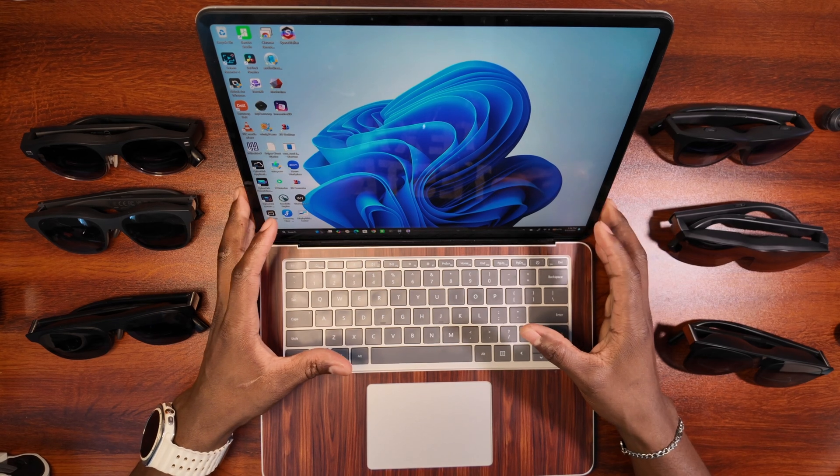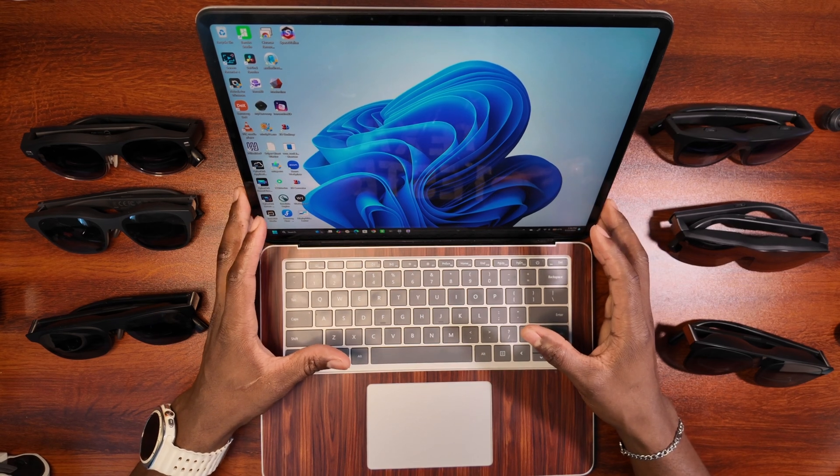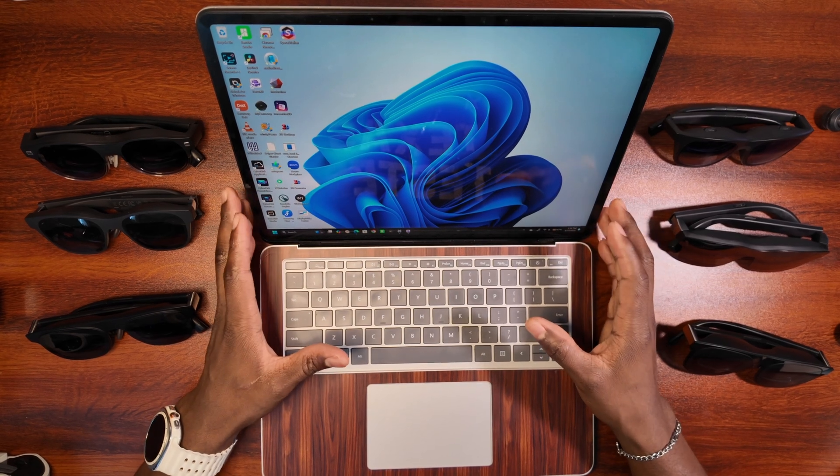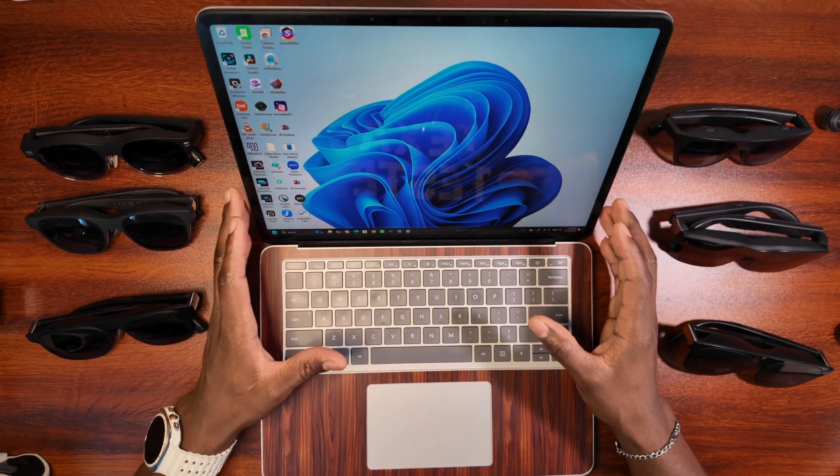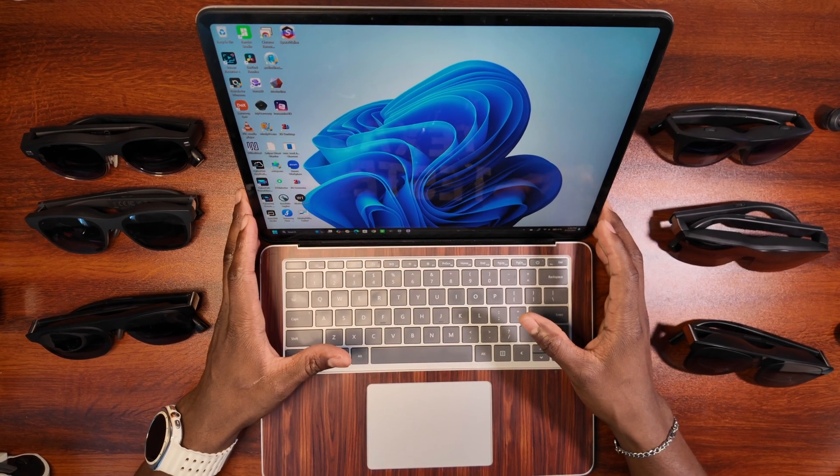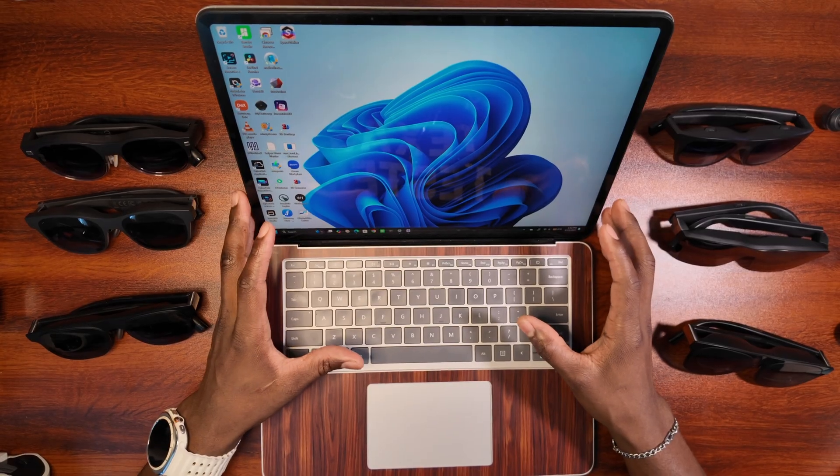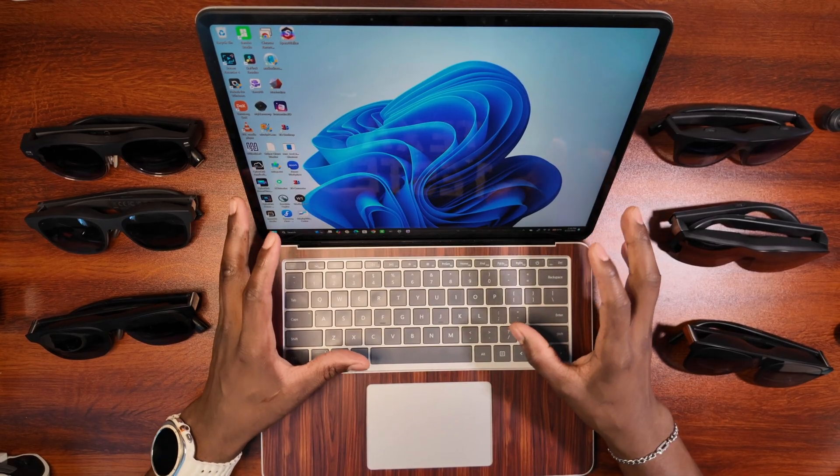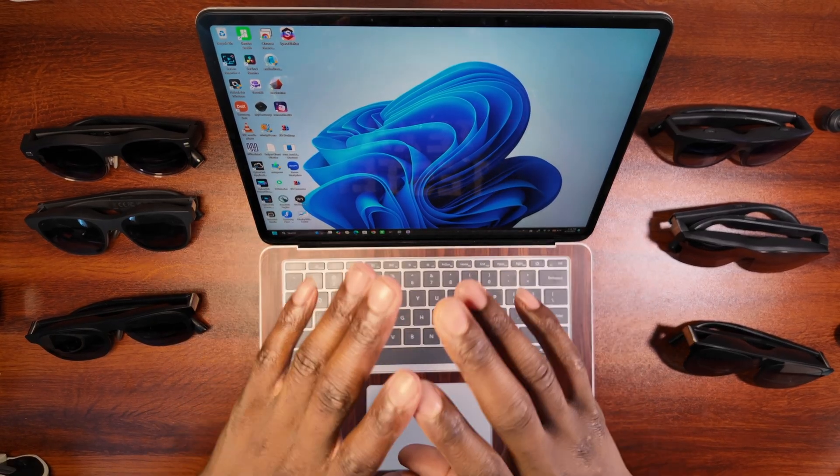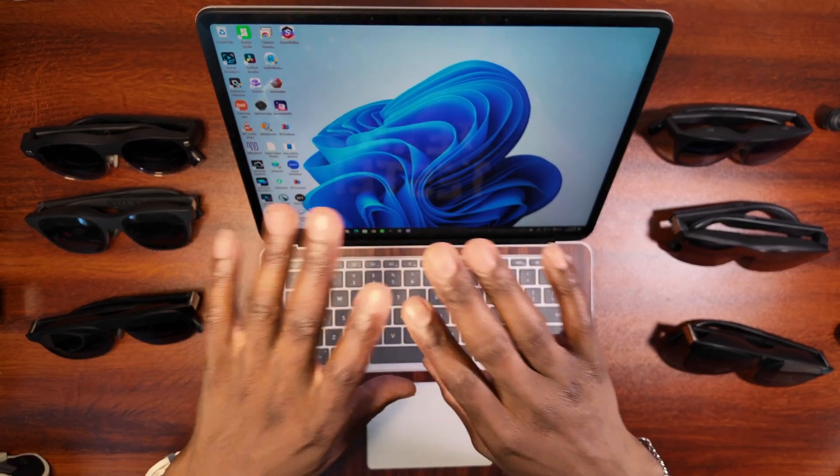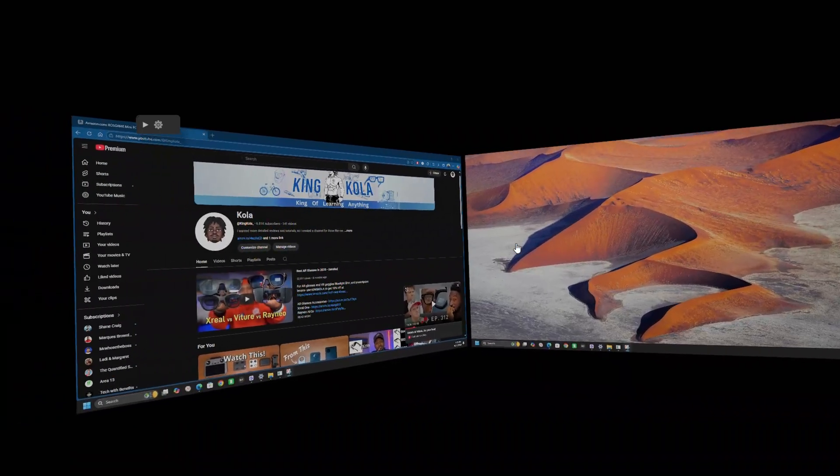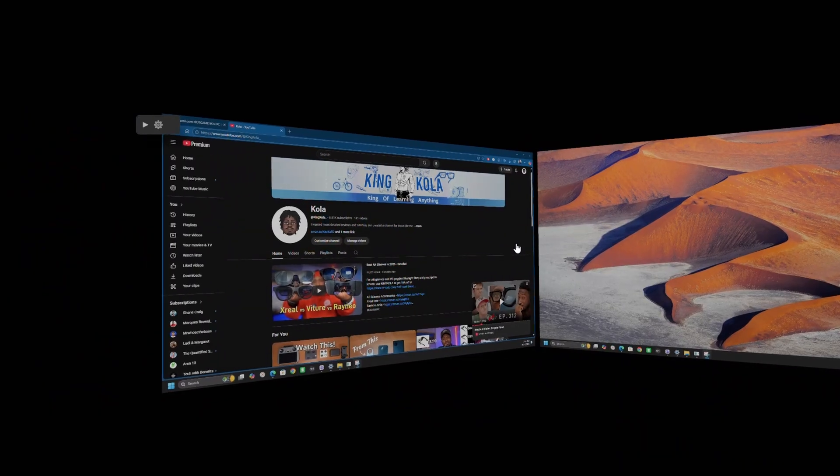Today, I want to talk about a PC software that can completely change the way you do productivity. I'm talking about a software that can enhance your productivity by giving you multiple spatial windows.